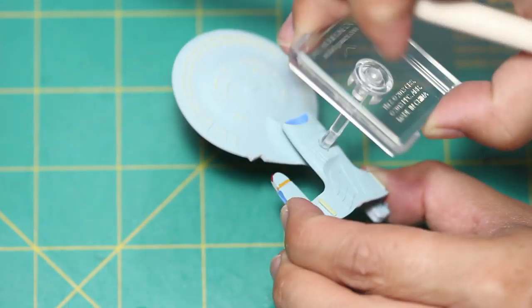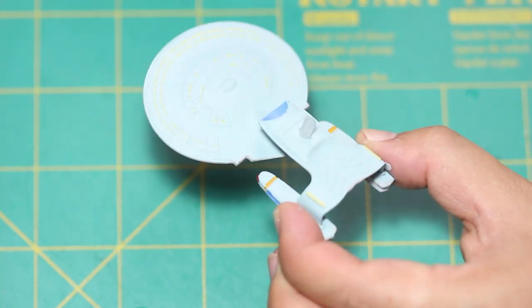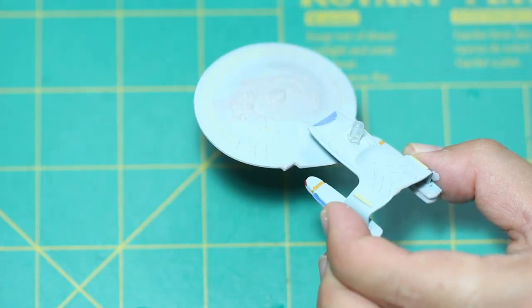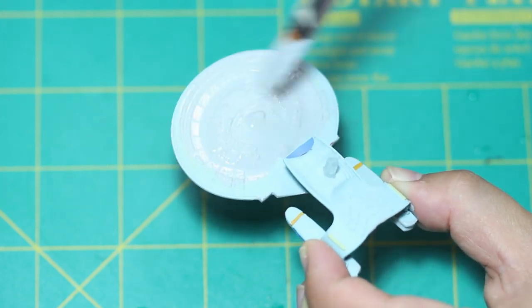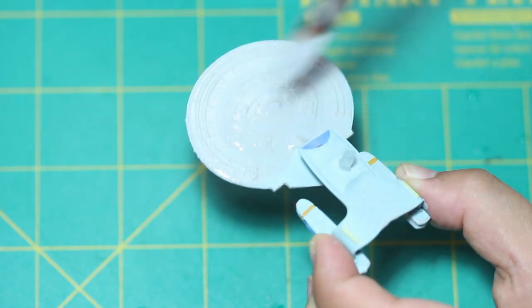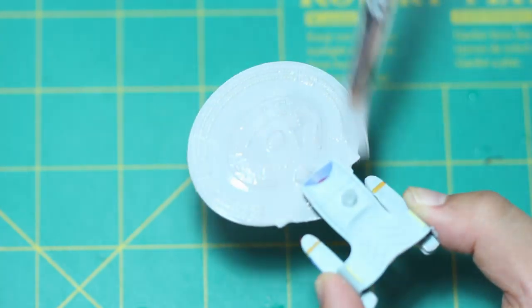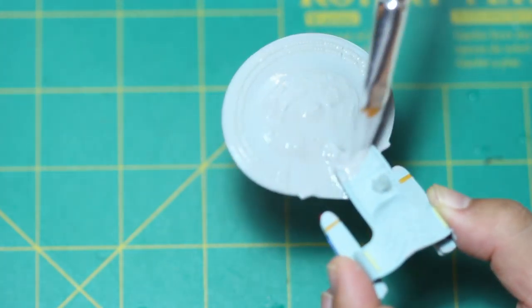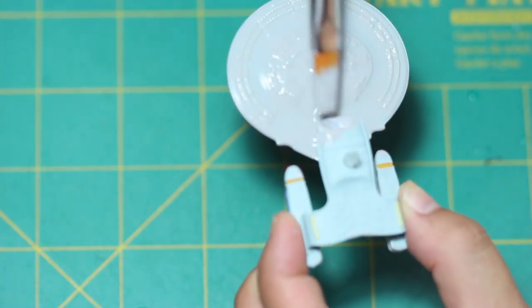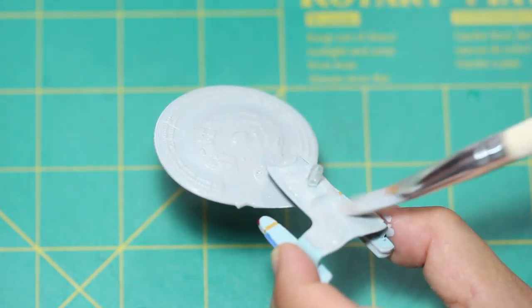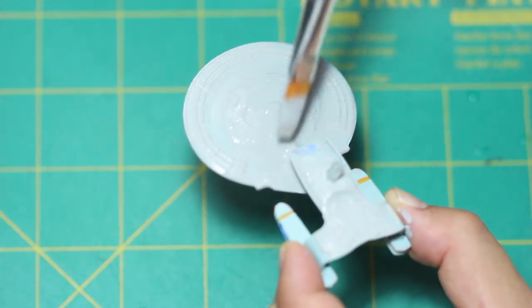Speaking of gray, I base coated this ship in a light gray. I watered down the paint pretty thin, though, and I actually ended up doing a couple coats of this gray on the ship.